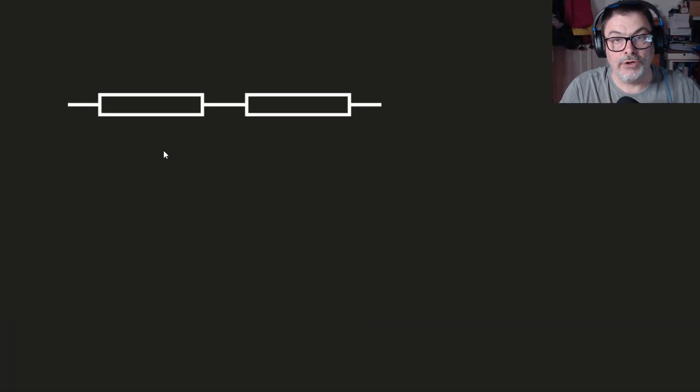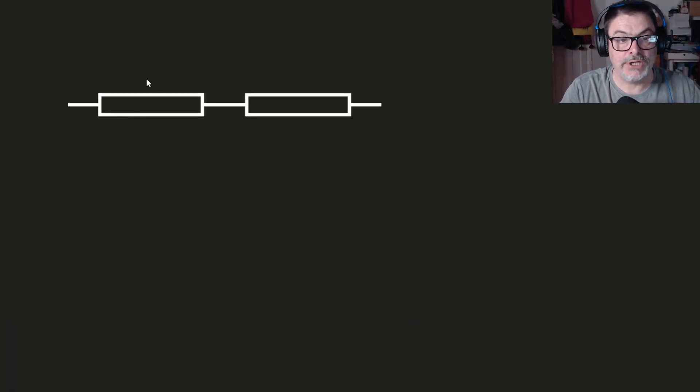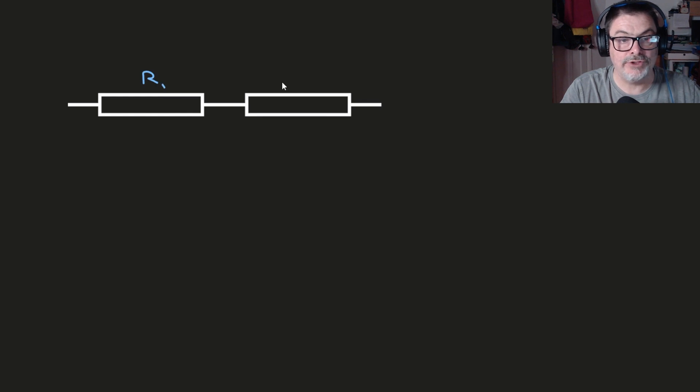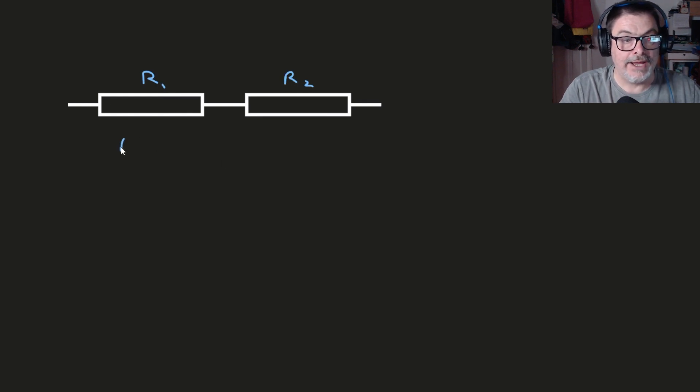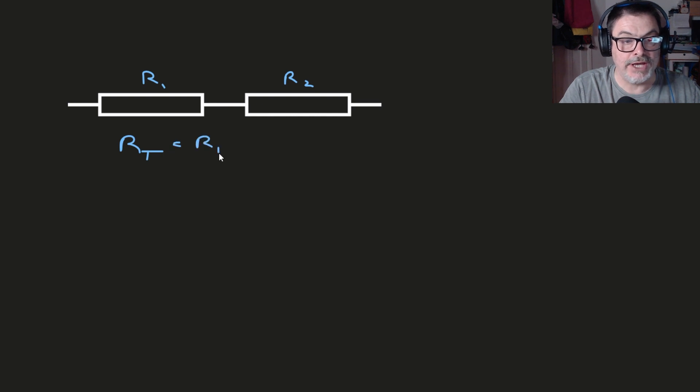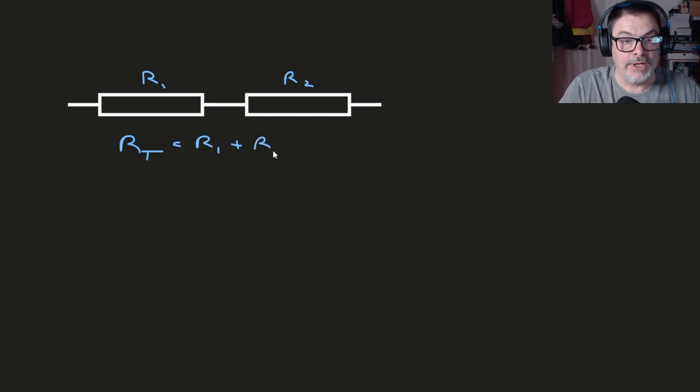To get good at resistor networks you have to be totally clear about what happens when you have two resistors connected in series and parallel. In series the two resistors just simply add together to give R_total equals R1 plus R2.